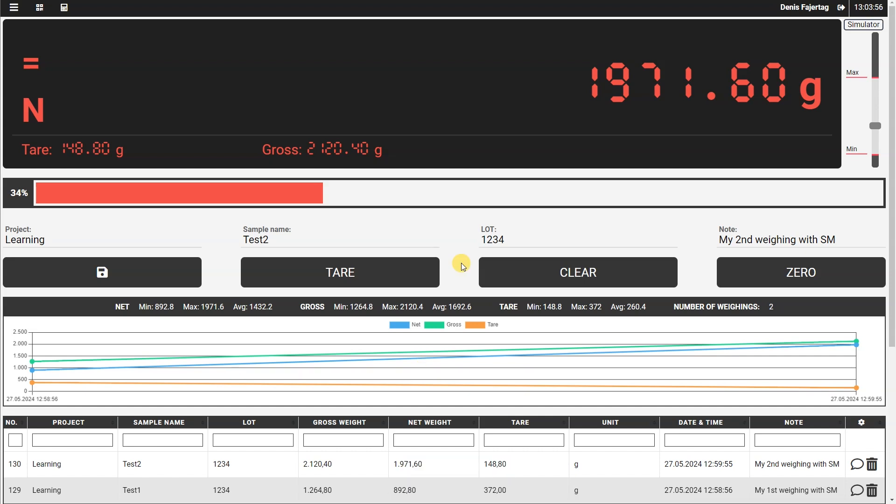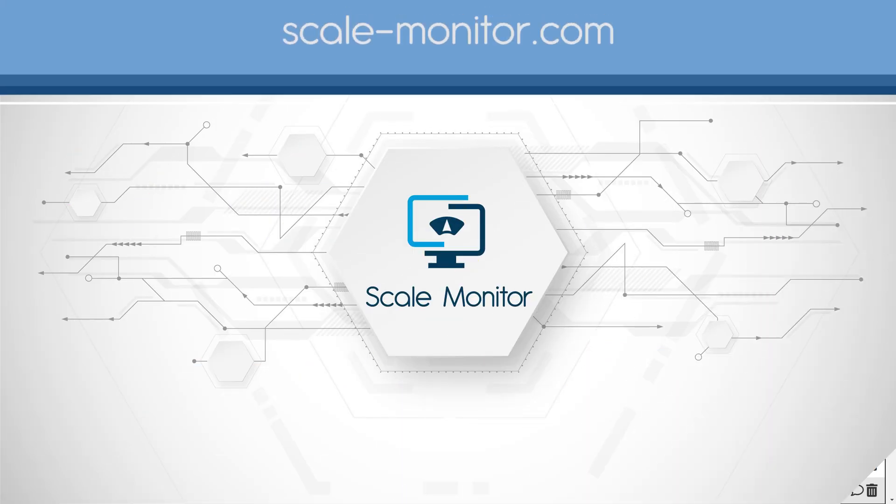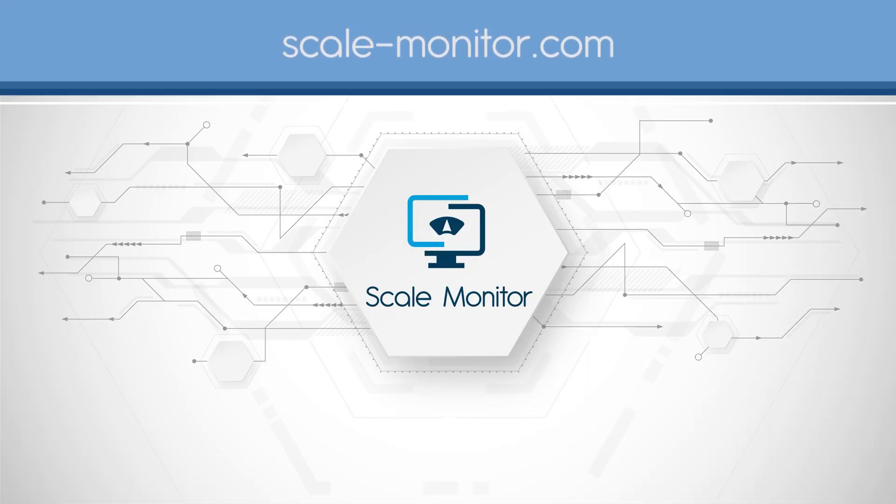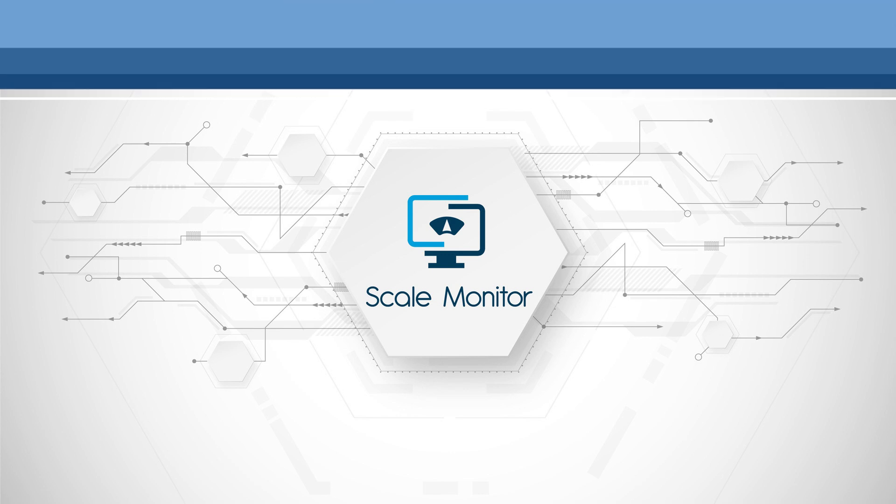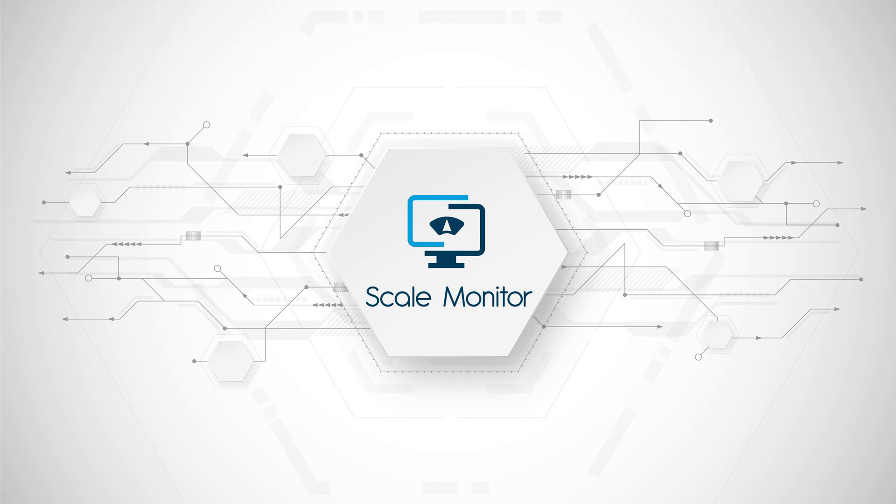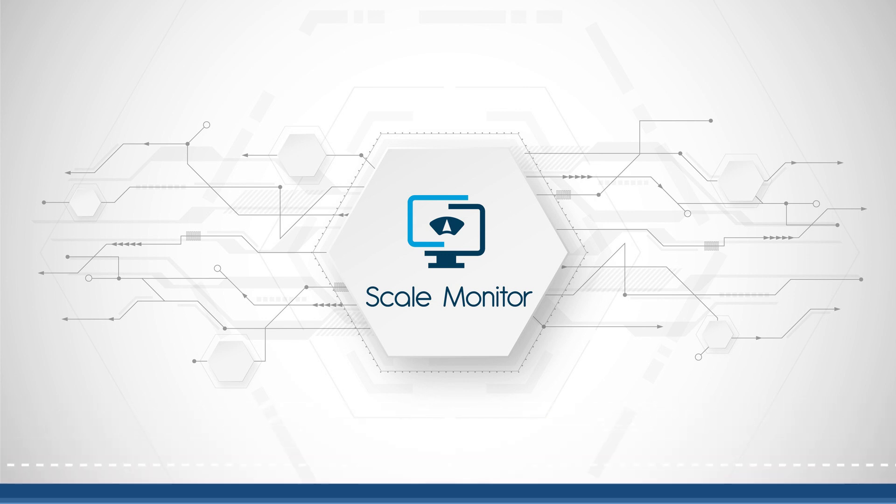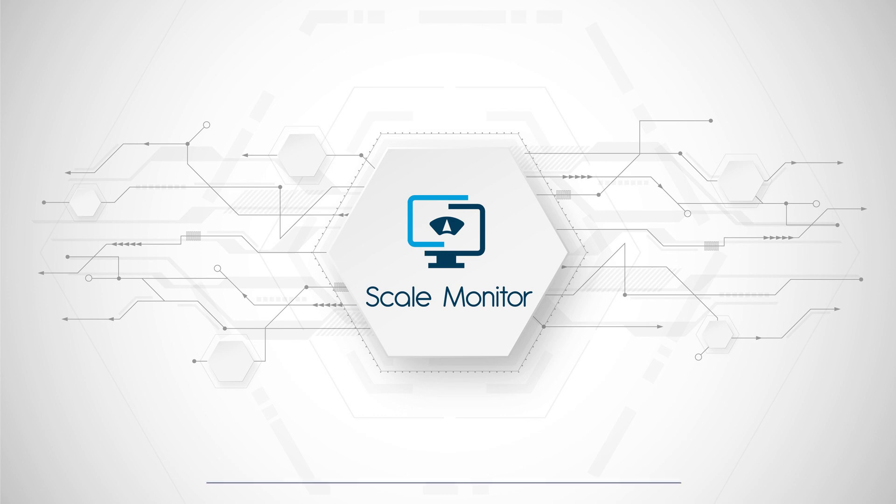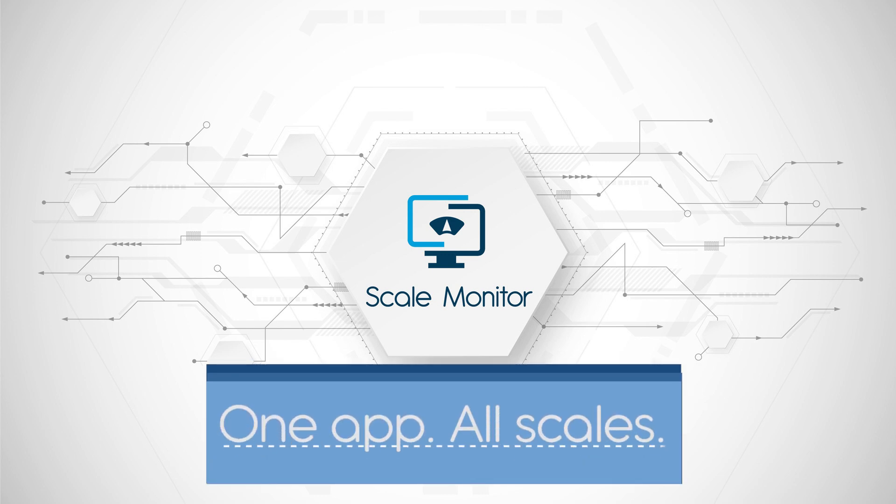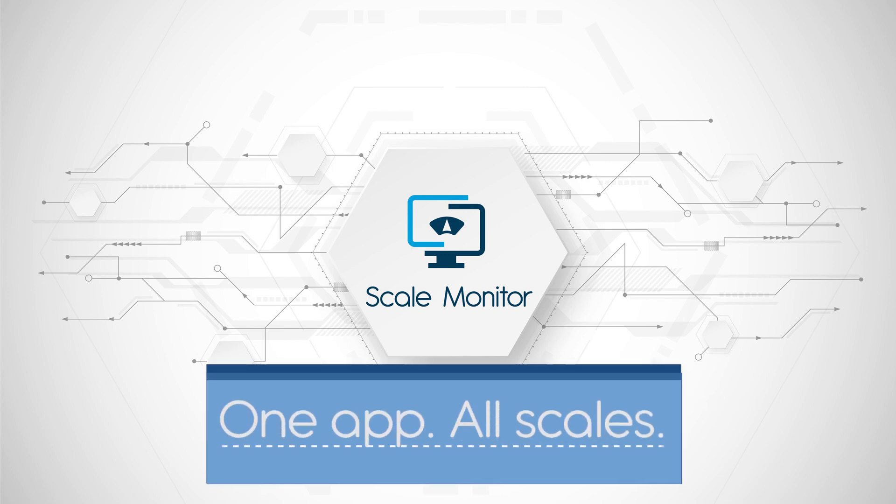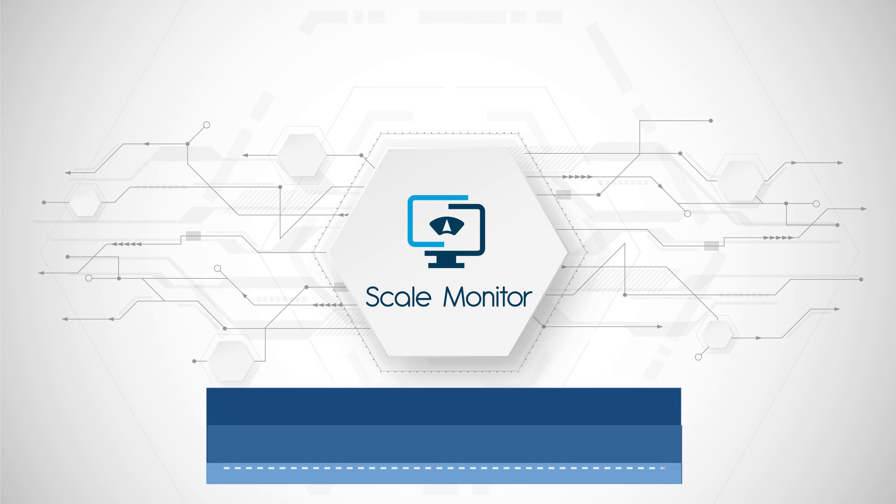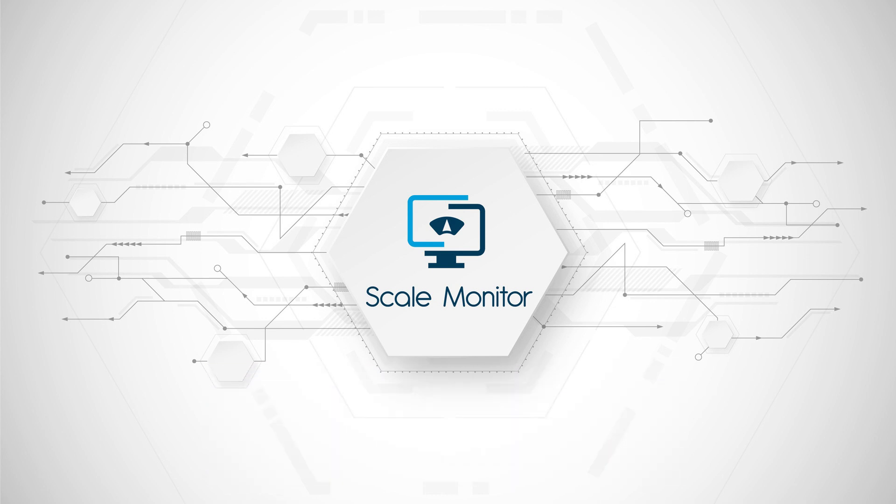In this tutorial, you have learned basics about Scale Monitor. Please visit our website scale-monitor.com and take a look at the knowledge base for further information, or follow the next video. If you have any questions or suggestions, you are welcome to contact our support team or drop your comment below the video. In order to be up to date with current information about Scale Monitor, please subscribe to our channel. Thank you for watching.